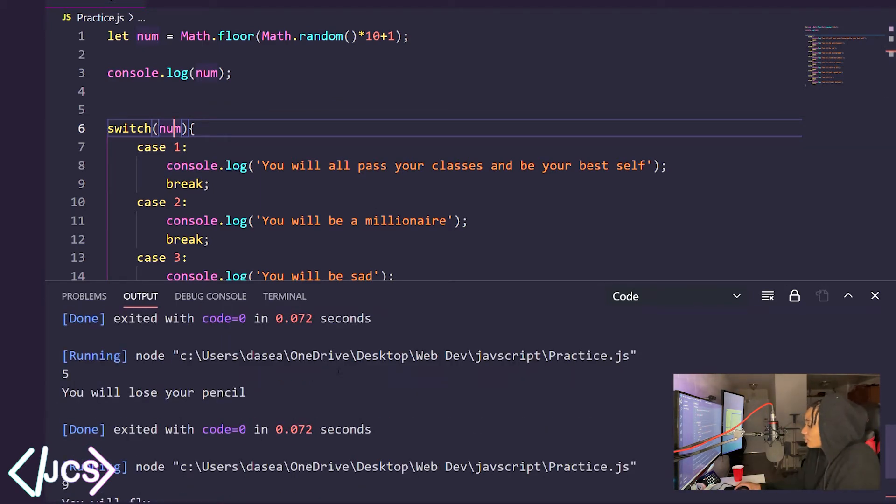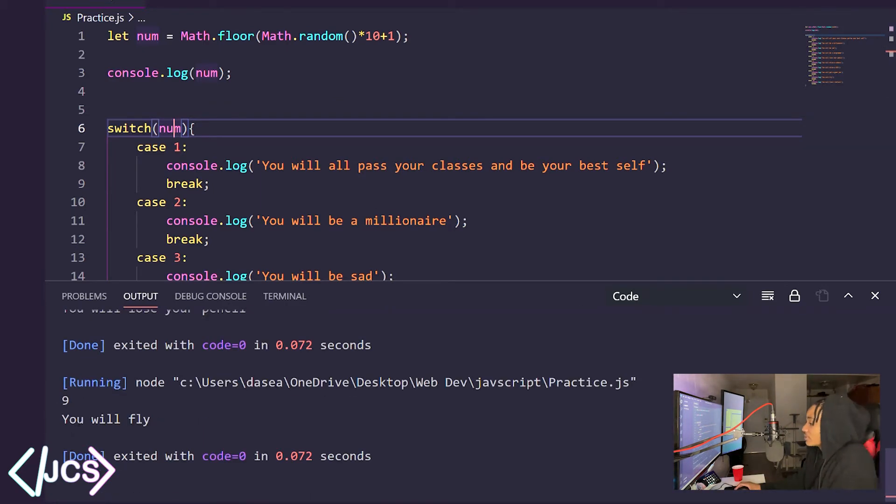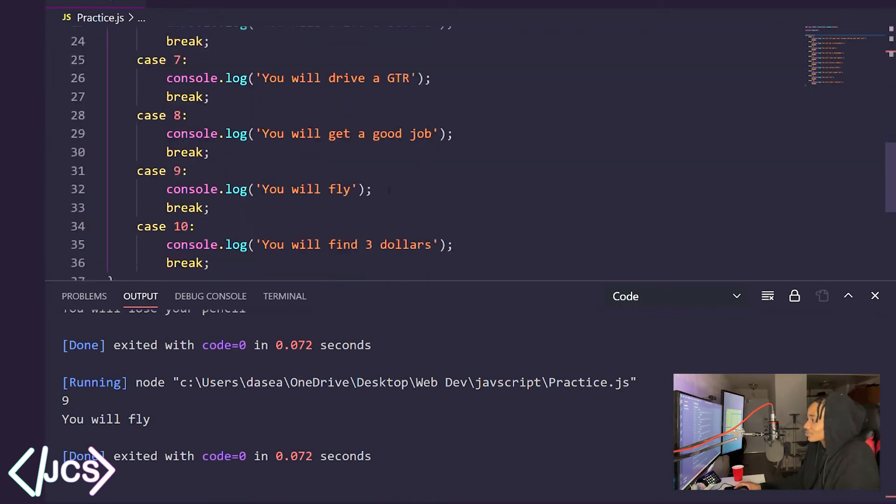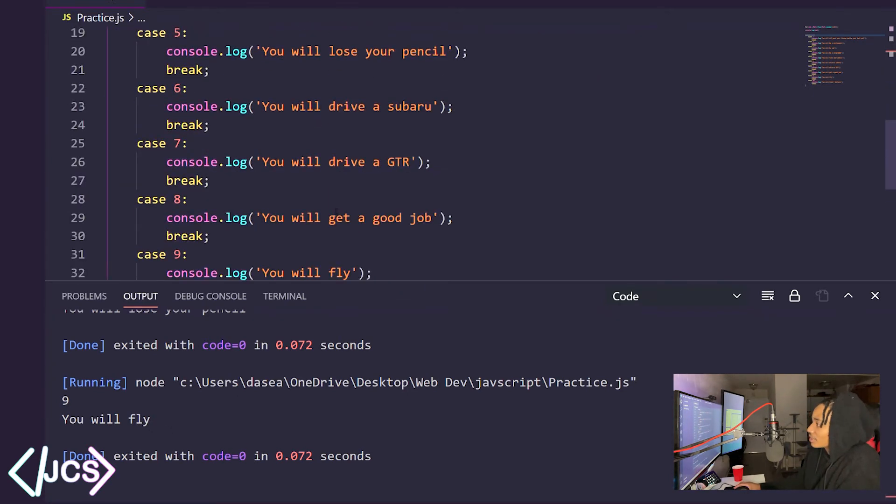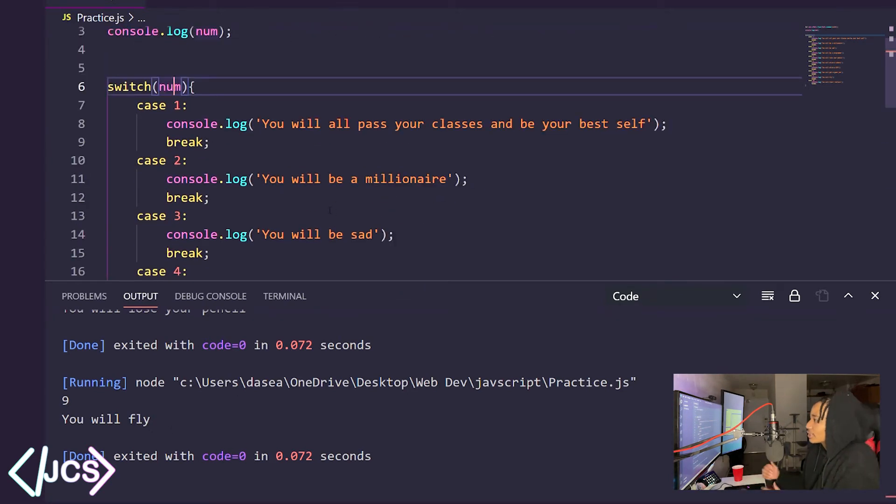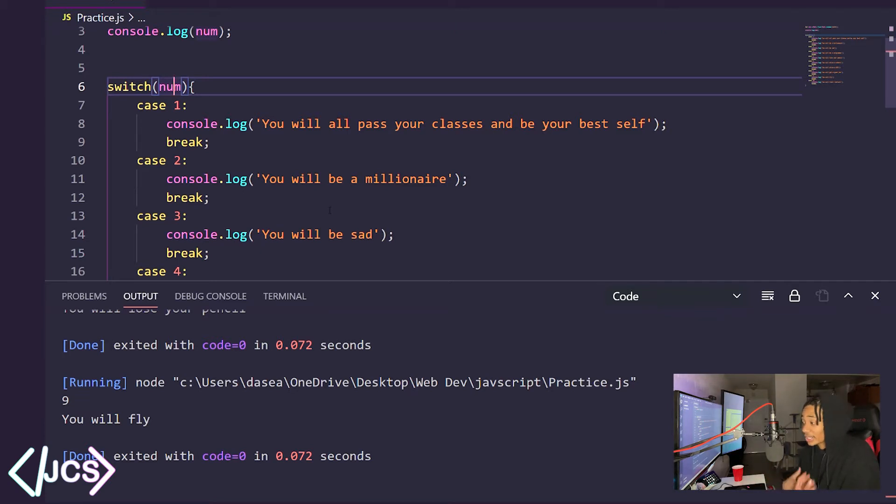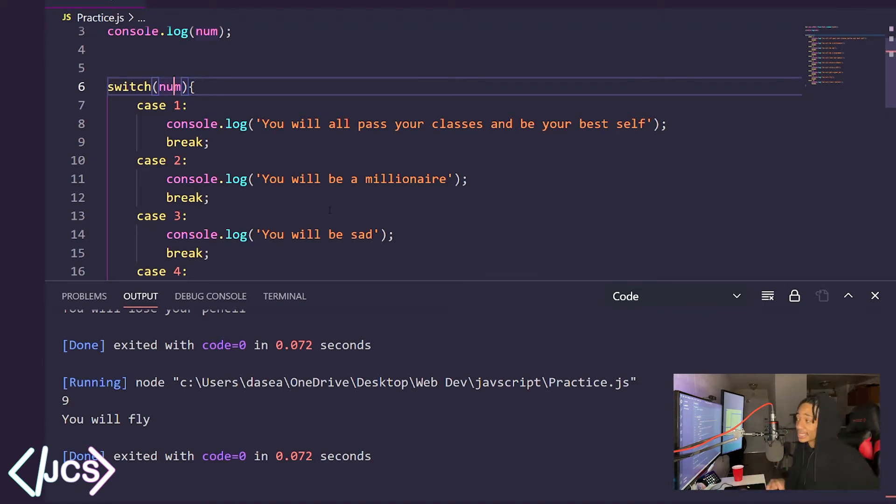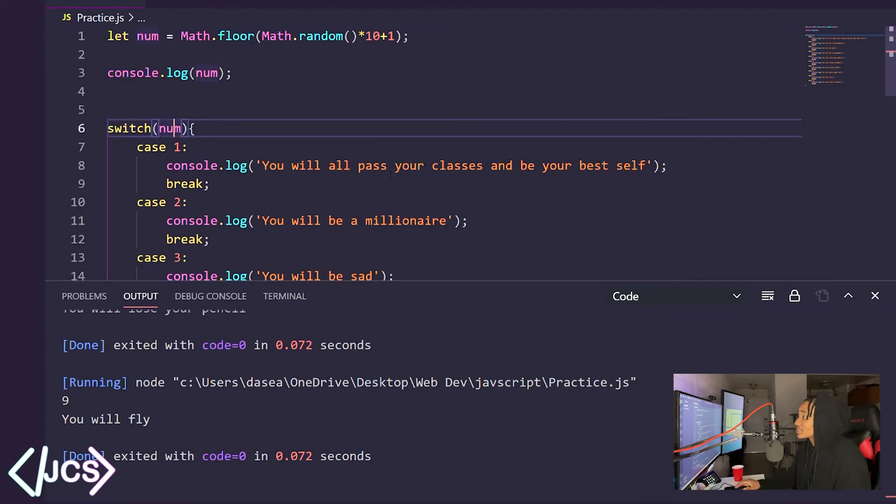Five, you will lose your pencil. Nine, you will fly. I did this really to just understand that I actually am comprehending everything that I'm learning from Codecademy because I go over lessons, do the practice projects and then I never see it again. So I did this in order to practice what I did learn.